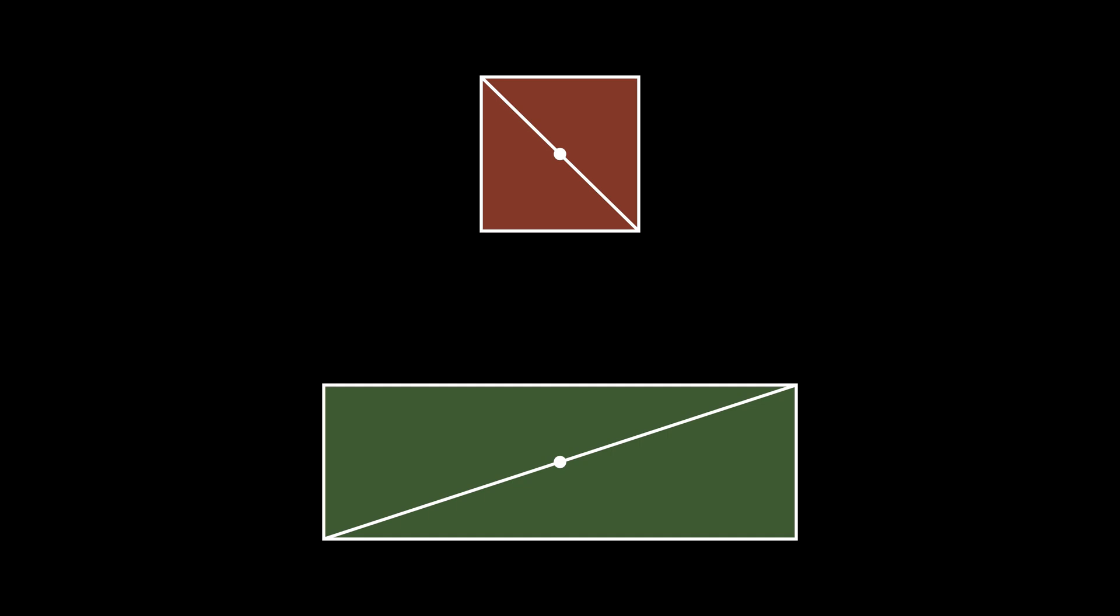Since they are both half of their original shapes, then the two possible formulas are 1 half a squared and 1 half a b.